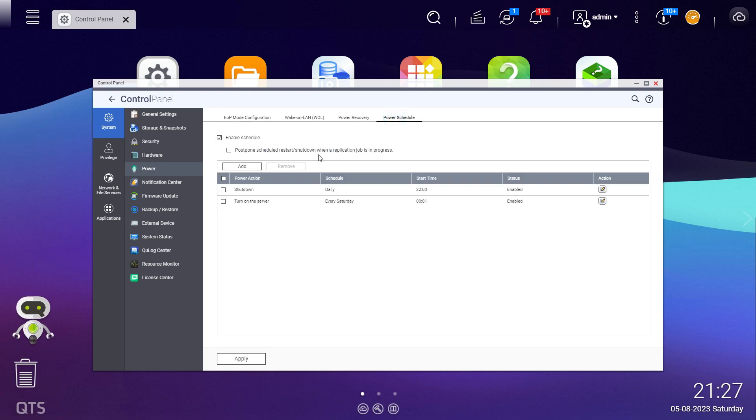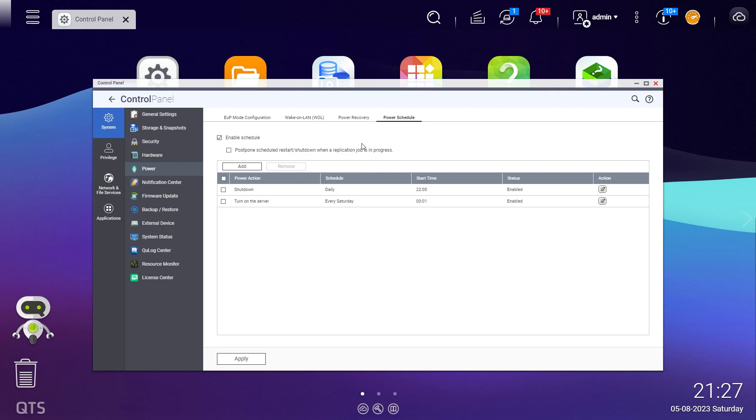You do have the option here, which I've got turned on already, to enable the schedule. You can postpone schedule restart and shutdowns when a replication job is in progress, so if you're running a replication job then you don't want it to turn on and off, or particularly don't want to shut it down or restart it. That's where you tick that checkbox.